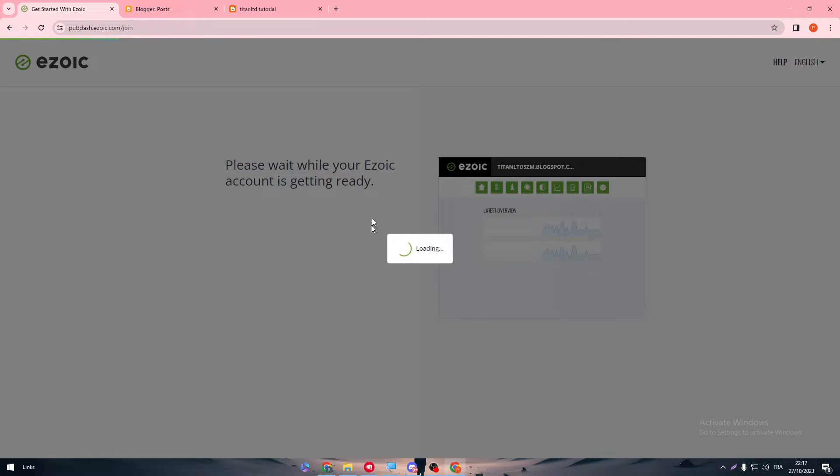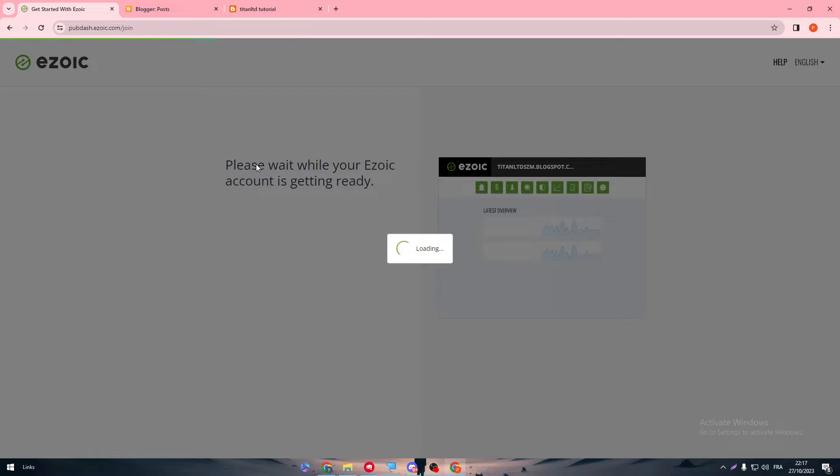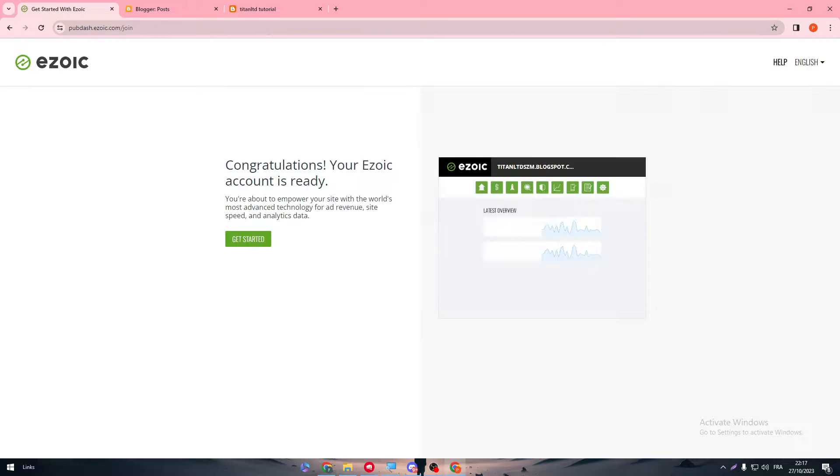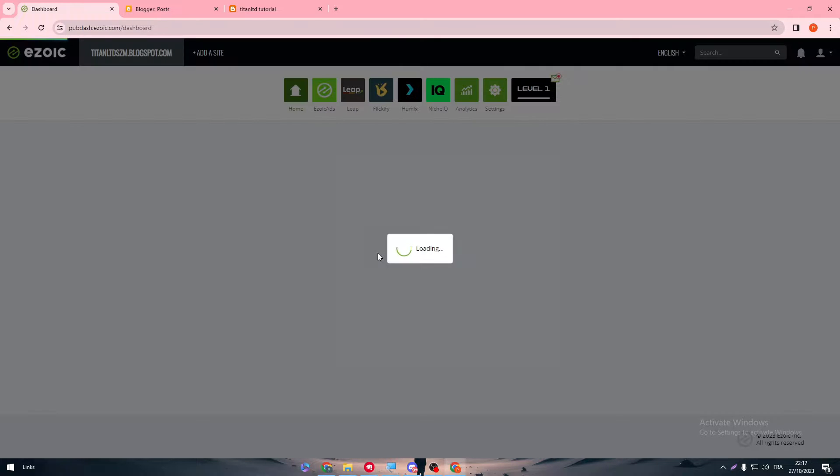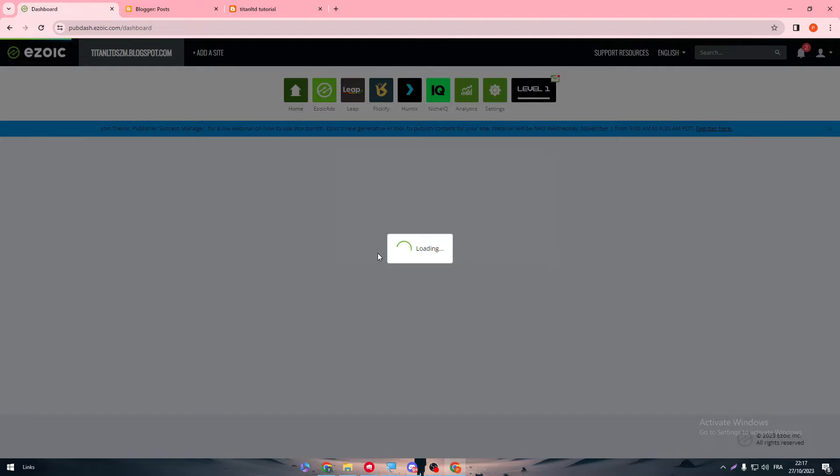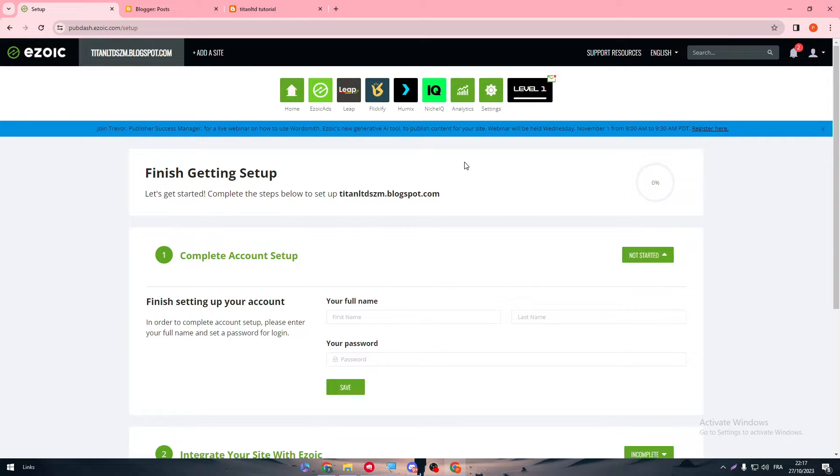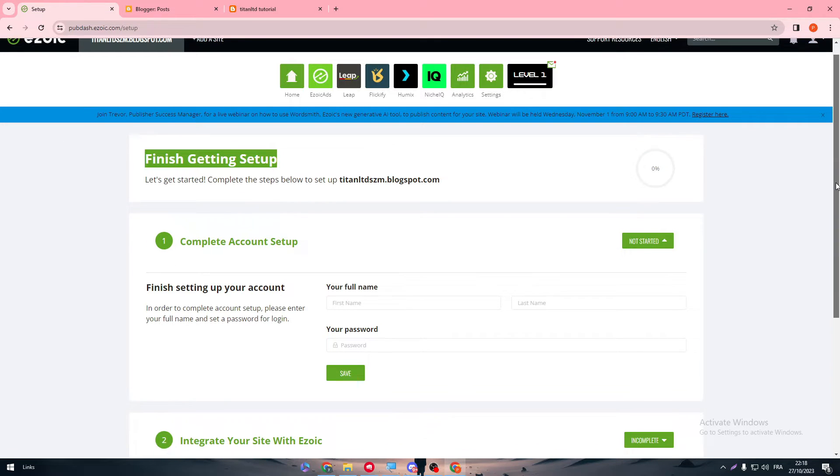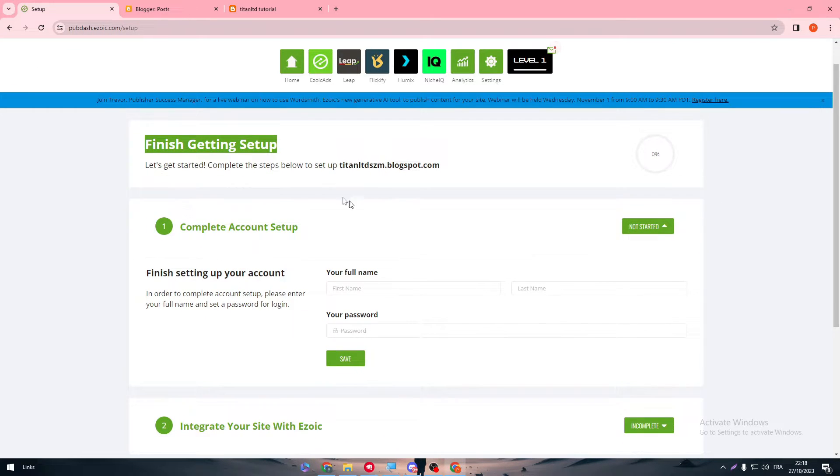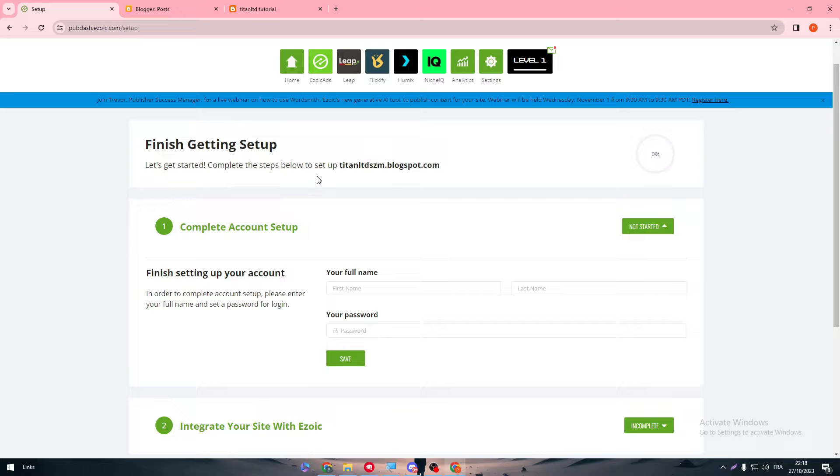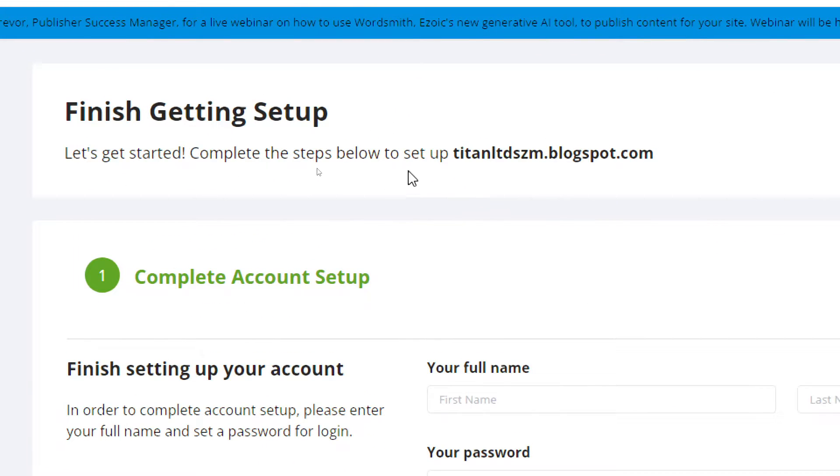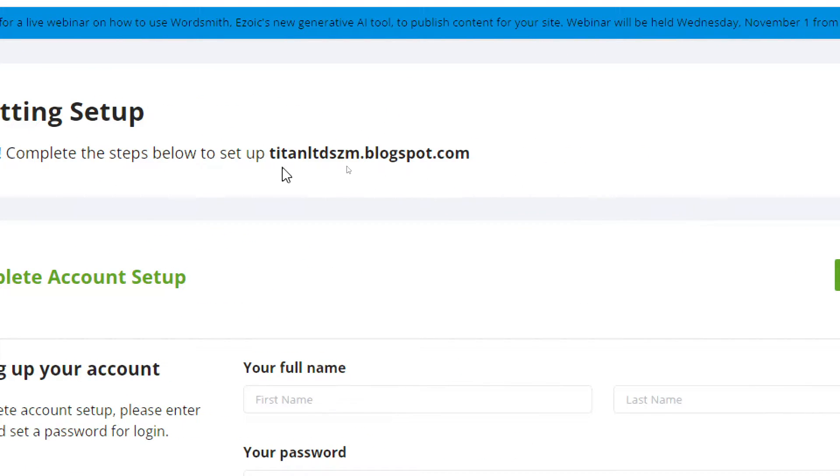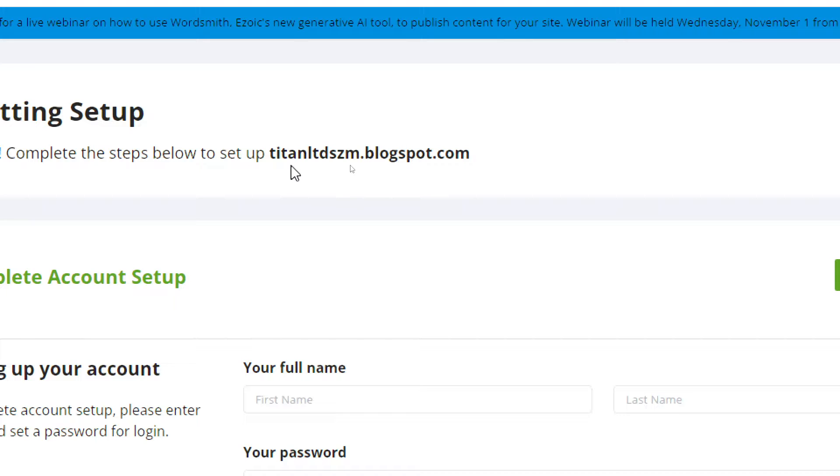And here we go. So now we have connected our blog to the Ezoic website. Congratulations, your Ezoic account is ready. So now let's get started. Now let's wait. So here it is, like the dashboard basically. So now we have to finish the signup or set up. So now we have connected the step below to set up. We have to connect to complete the step below to set up this website that we have logged in, which is our Blogger.